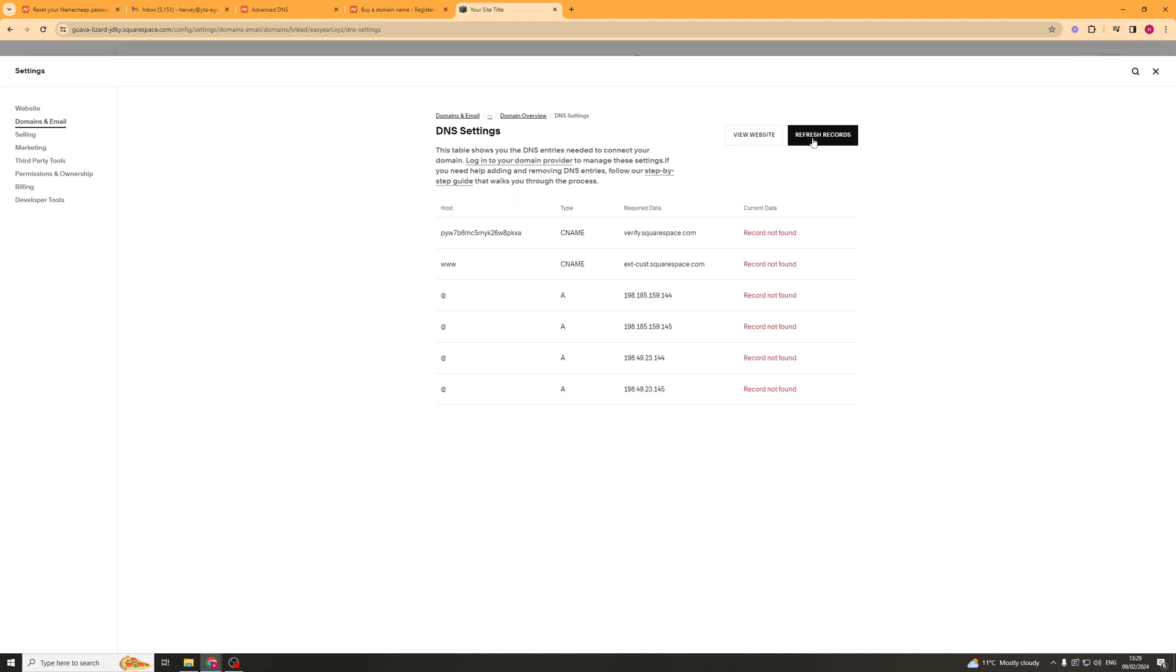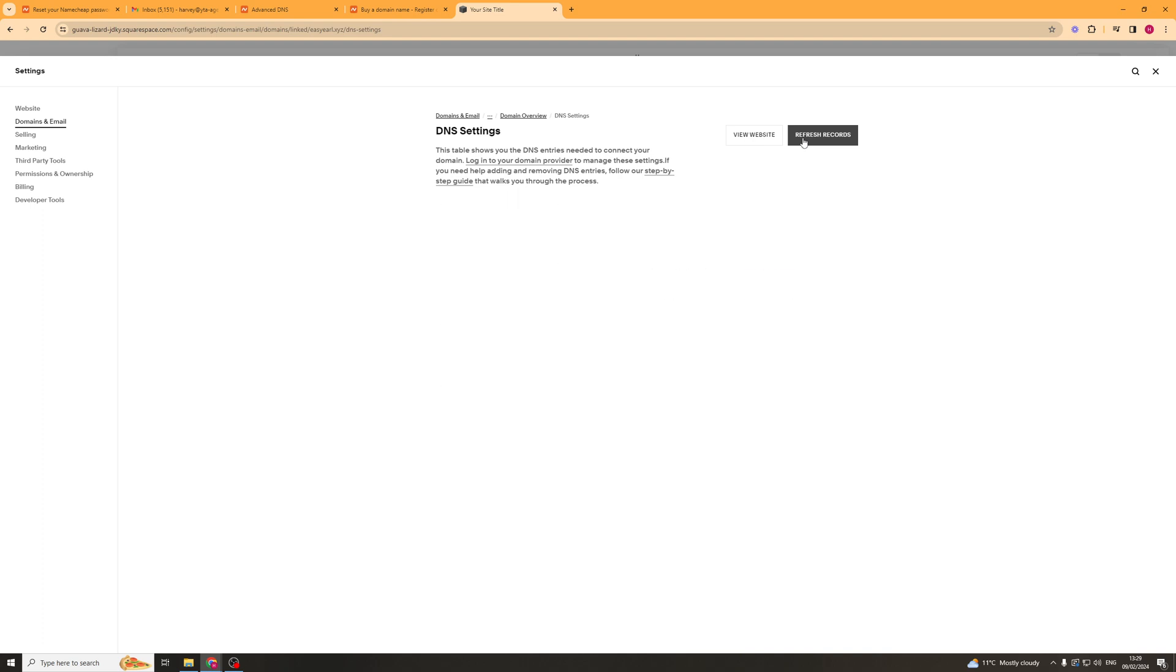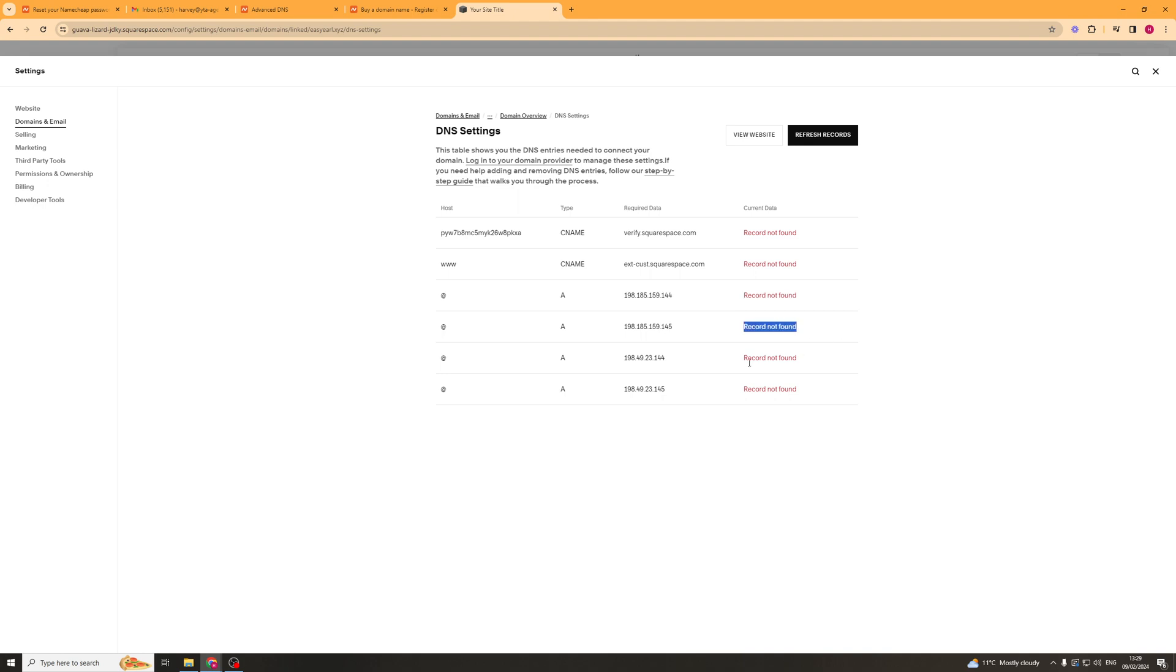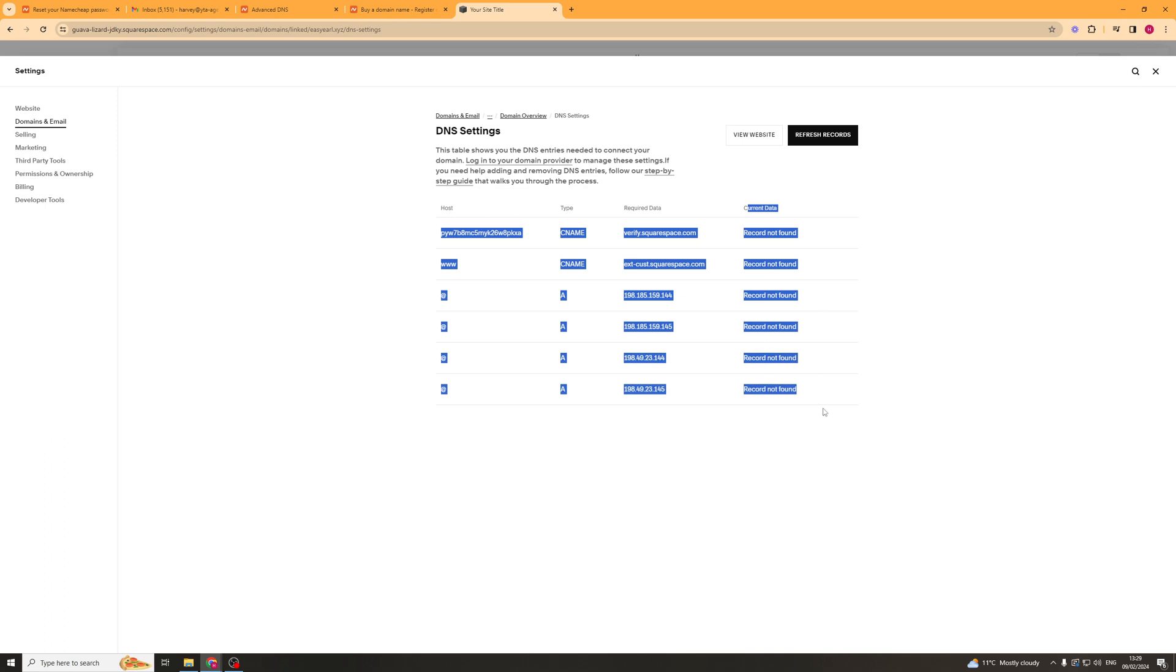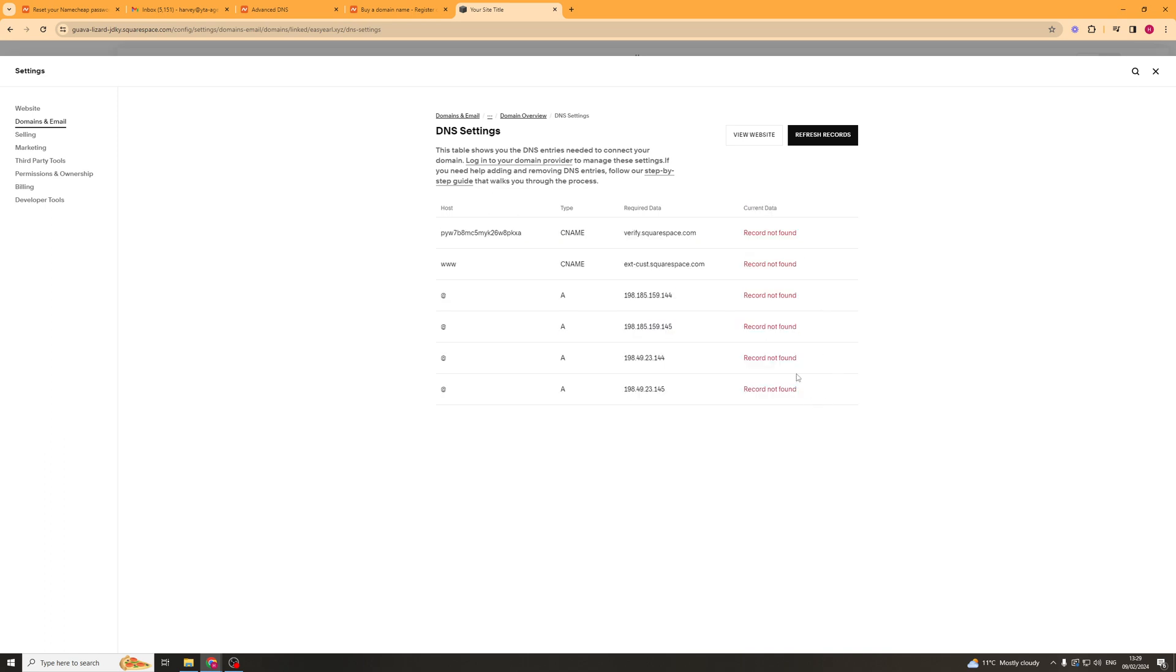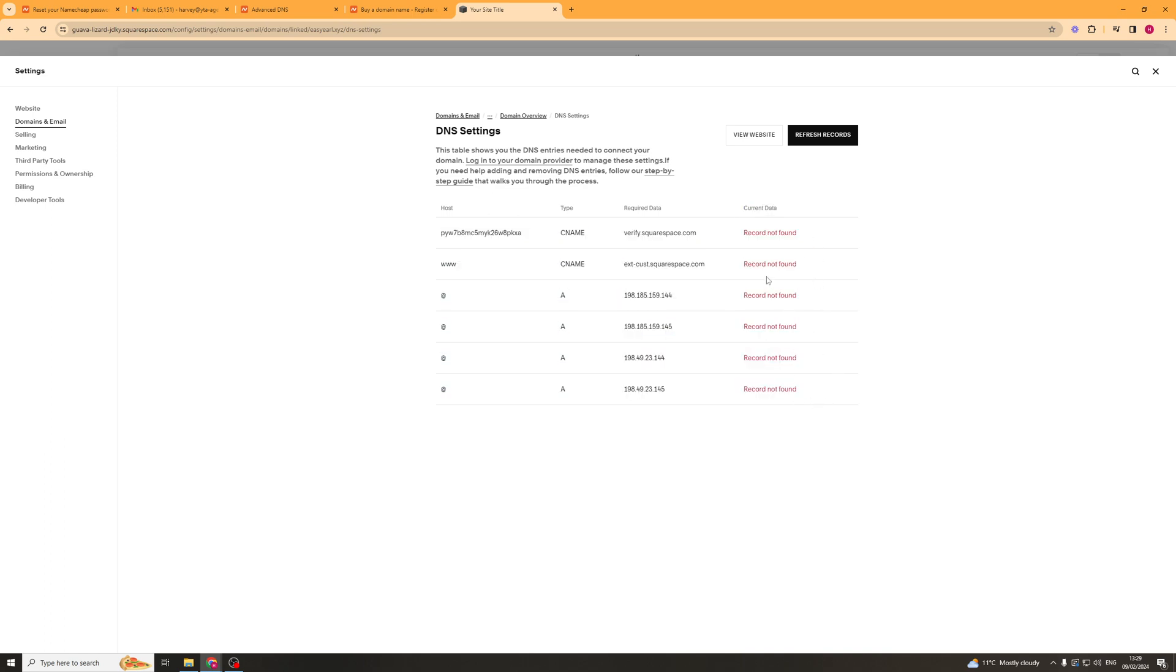Now once we've gone ahead and done that we just need to put the refresh records or view site and it basically should, I think the refresh records one here, it's going to basically see if you've actually added those records to your site and if you haven't then it will say record not found but once you've added it it should say record found. Now keep in mind this can take a little while for it to update so it might not be instant once it's done. You can go ahead and click view website and it should be ready to go, that's basically how you go about doing it.